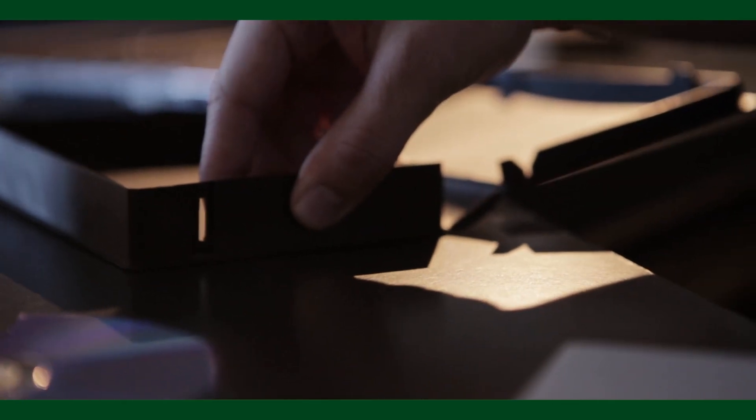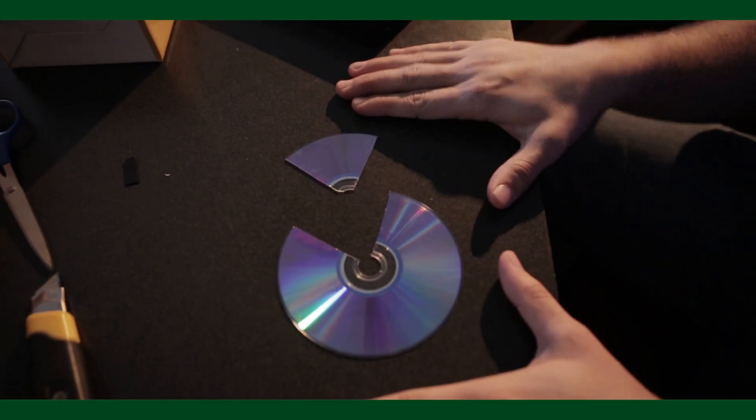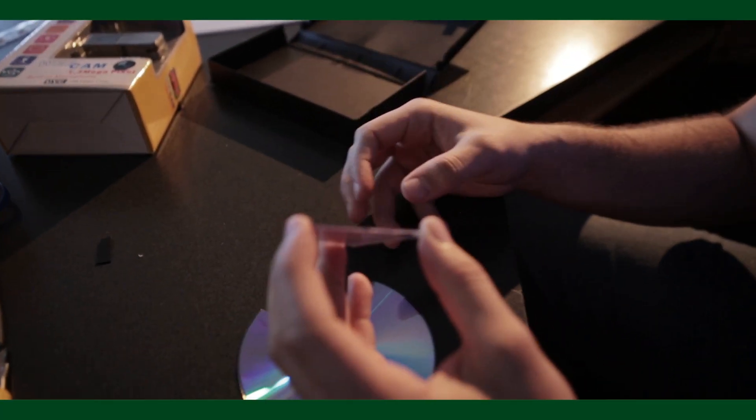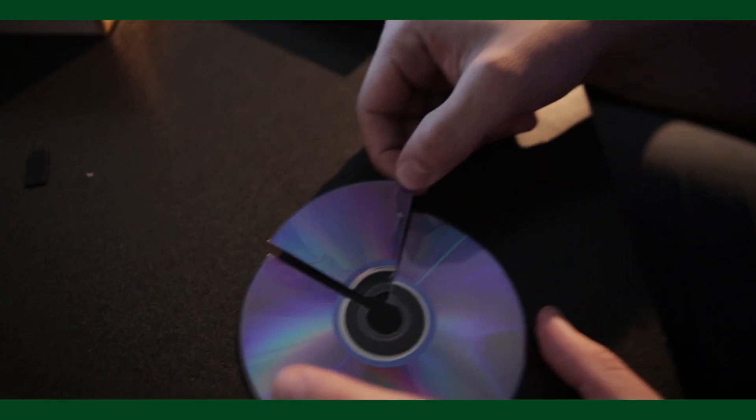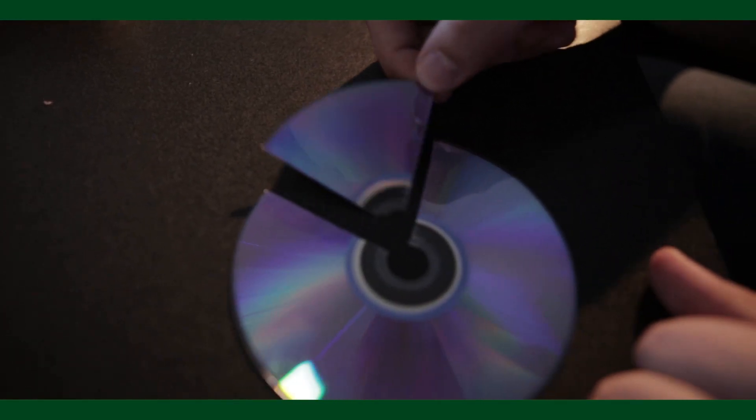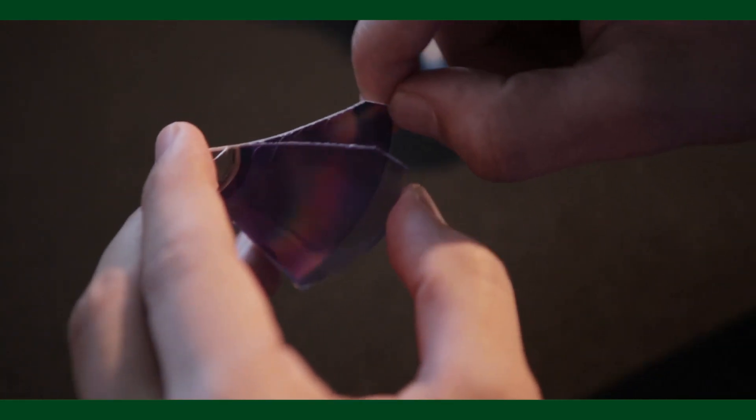We're going to use a DVD-R. And this is ultimately what's going to diffract the light that's going into the webcam. So what I've done is I've just cut like a little pie out of the DVD-R here. And what you're going to do is carefully try and split the DVD-R.